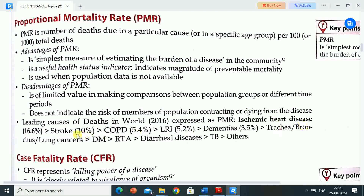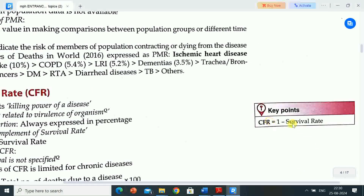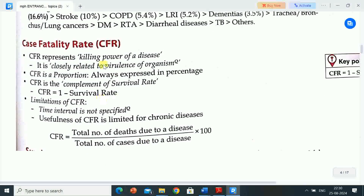Leading causes of death in the world (2016) expressed as PMR: ischemic heart disease 16.6%, stroke 10%, COPD 5.4%, lower respiratory infection (LRI) 5.2%, dementia 3.5%, trachea/bronchus/lung cancer, diarrheal disease, TB, and others.